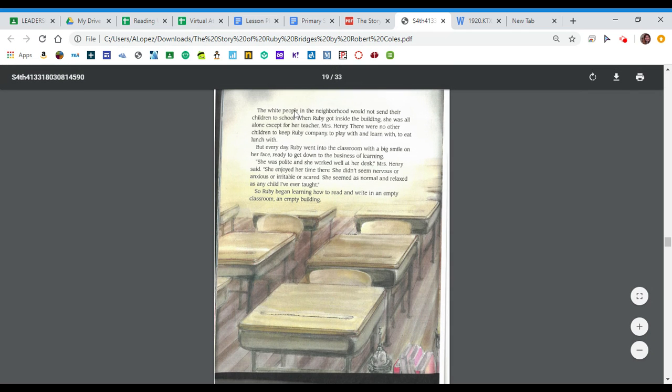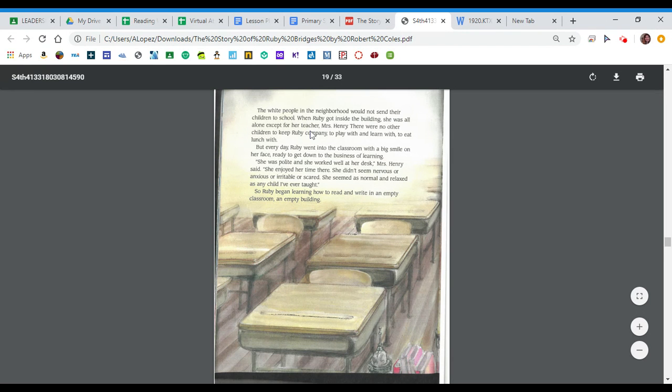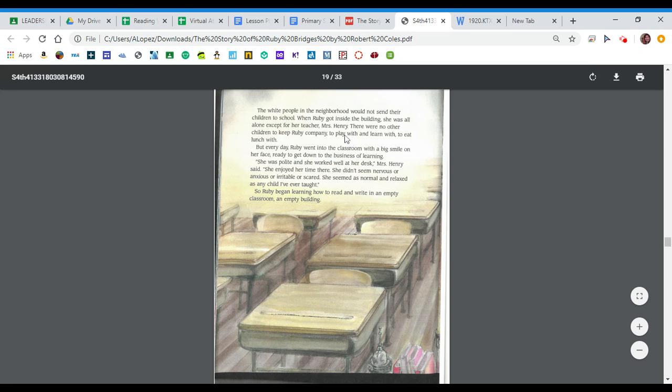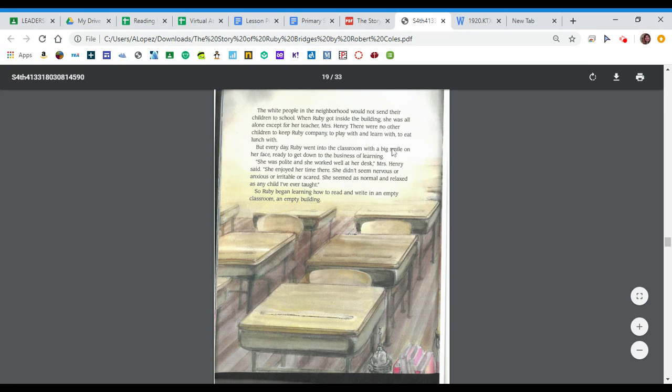The white people in the neighborhood would not send their children to school. When Ruby got inside the building, she was all alone except for her teacher, Mrs. Henry. There were no other children to keep Ruby company, to play with and learn with, to eat lunch with. But every day, Ruby went into the classroom with a big smile on her face, ready to get down to business, to the business of learning.